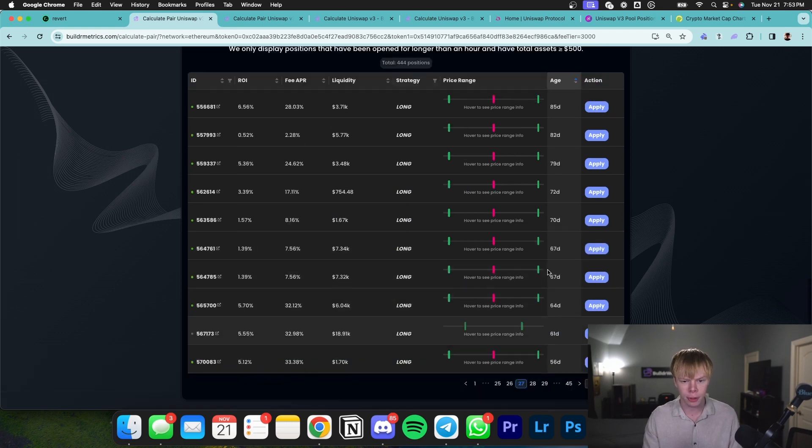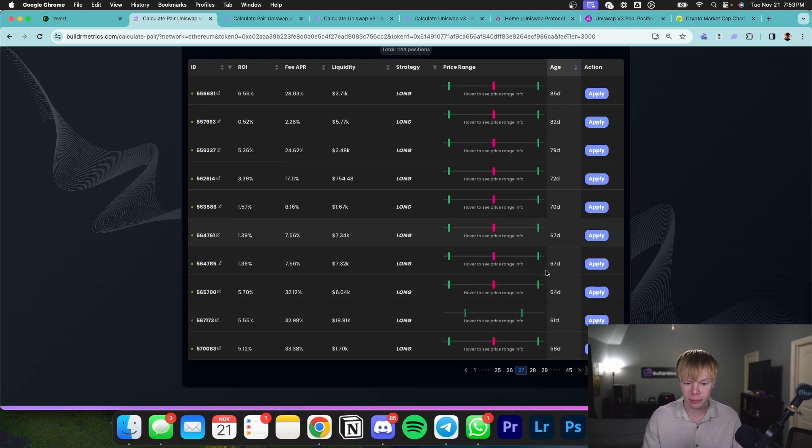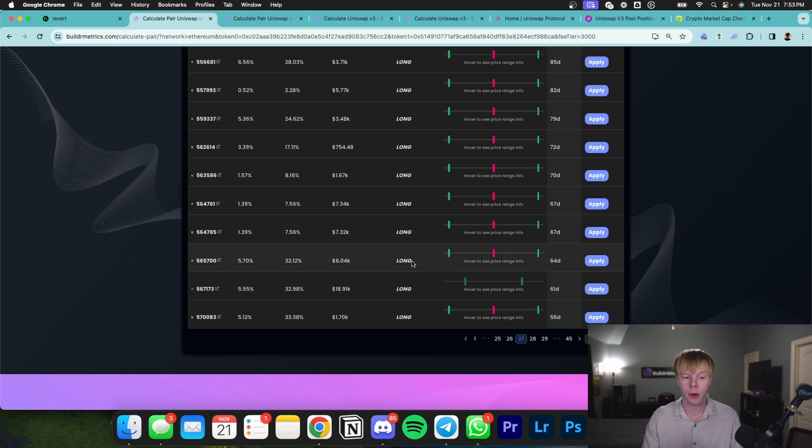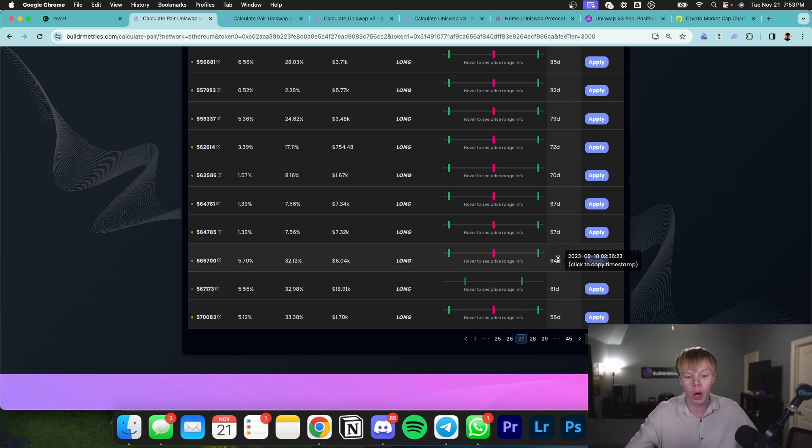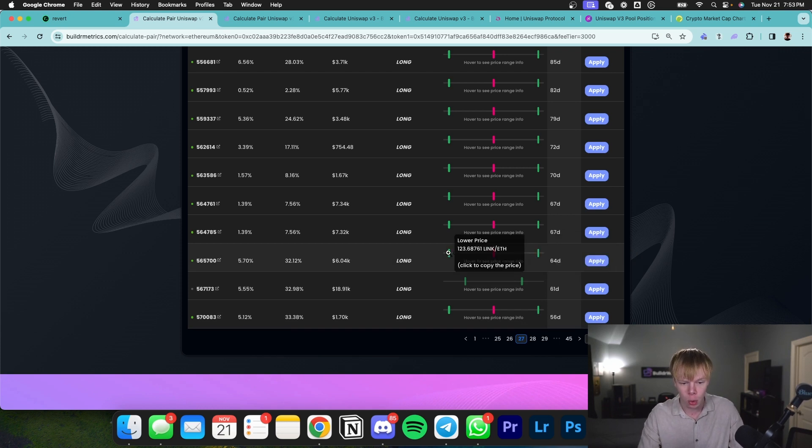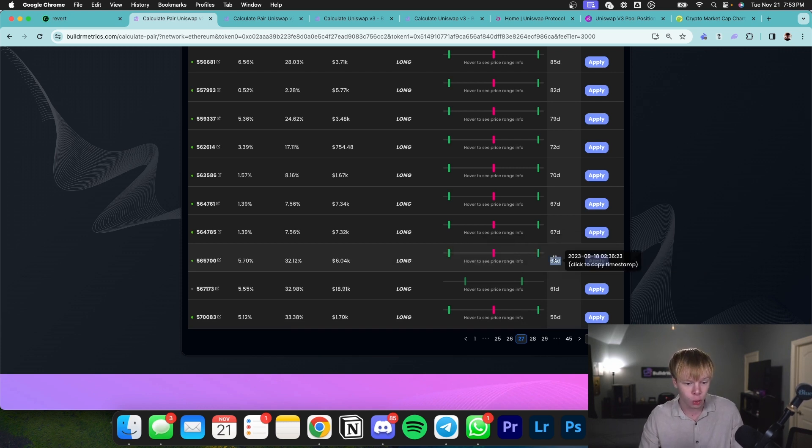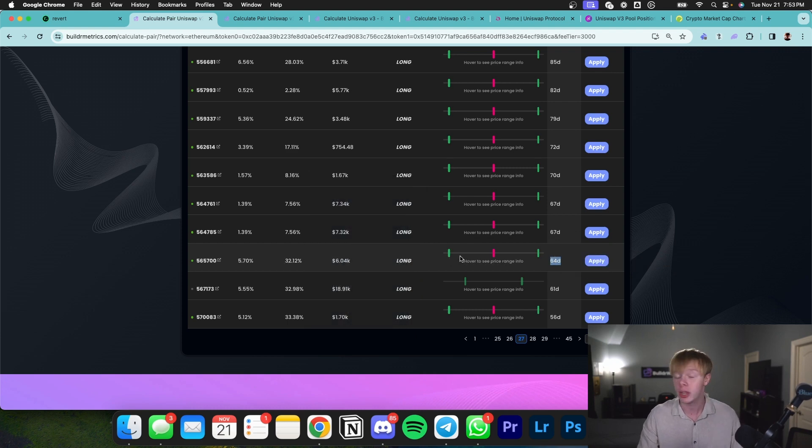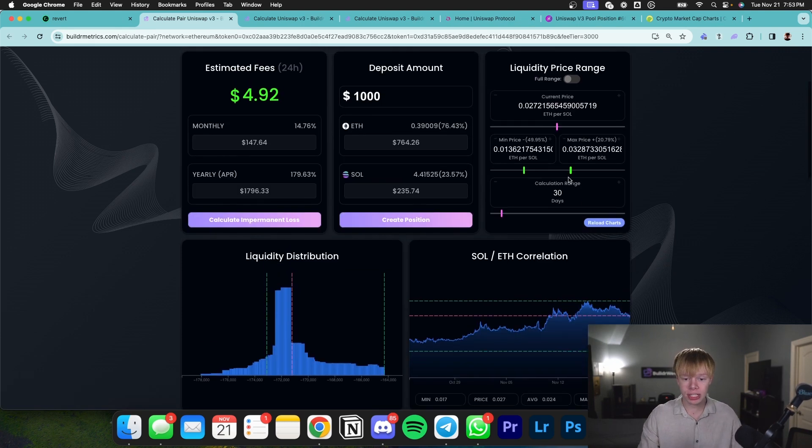If I sort by position age, I can look at positions that have been open for 122 days. You can see this is doing a 20% return. This has a relatively broad range. So I might go further, find positions that have been open for maybe two months, and that might give me a good idea on how I could perform if I'm opening a broad range LINK to Ethereum position. This one has an upper price of $495 and a lower price of roughly $123, been open for 64 days and getting roughly 30% APR.